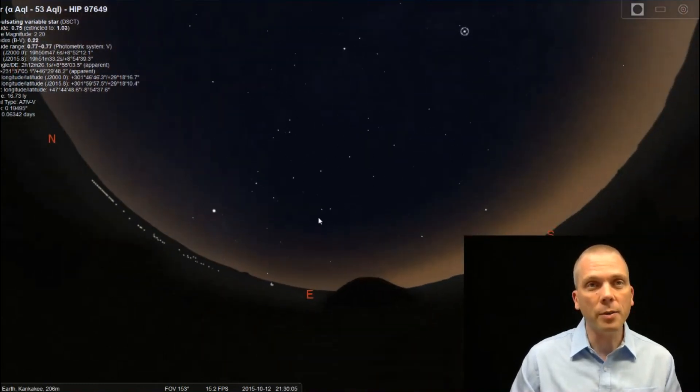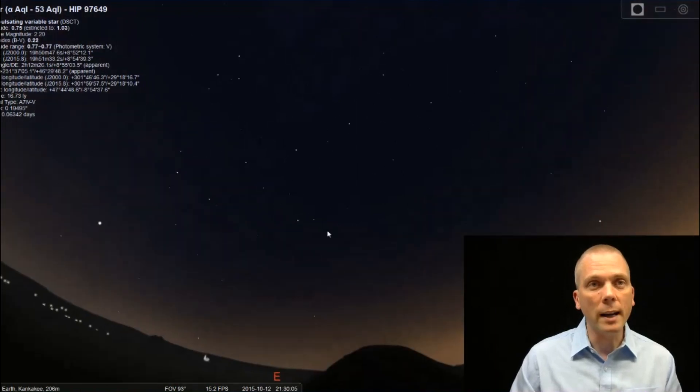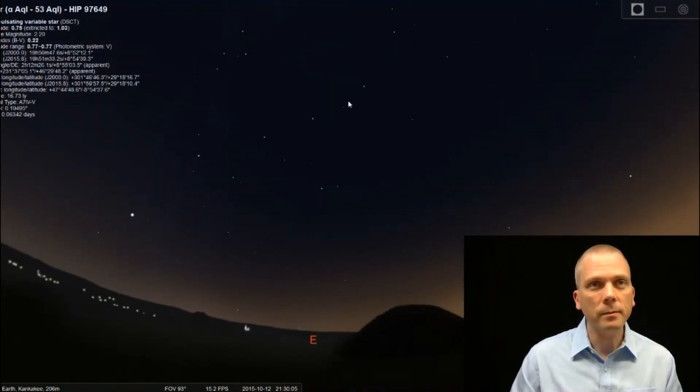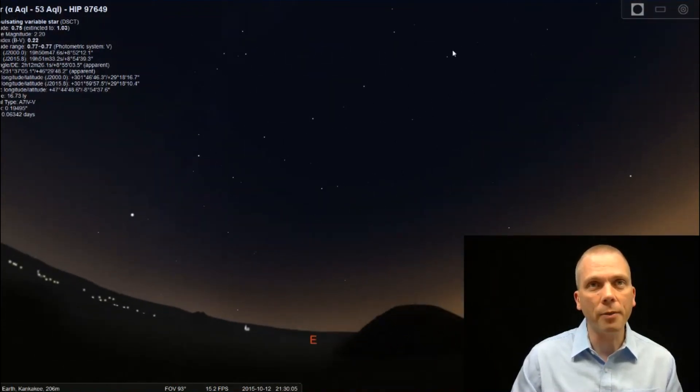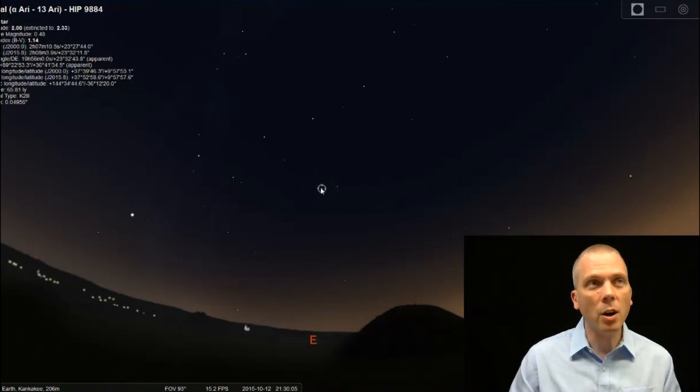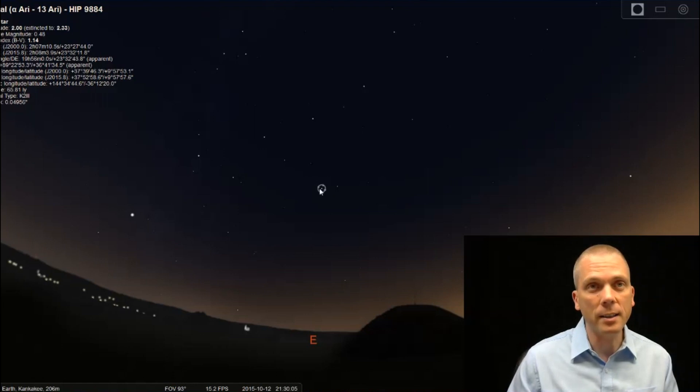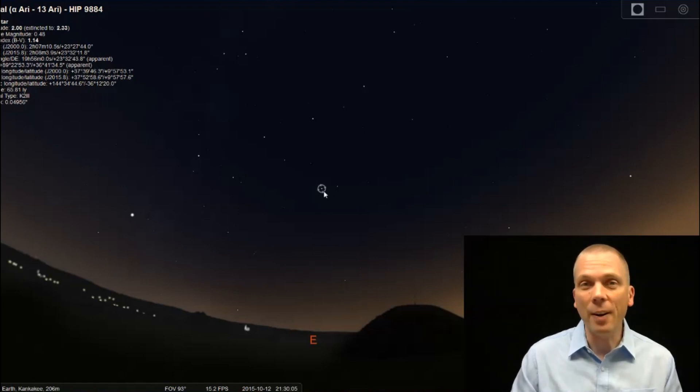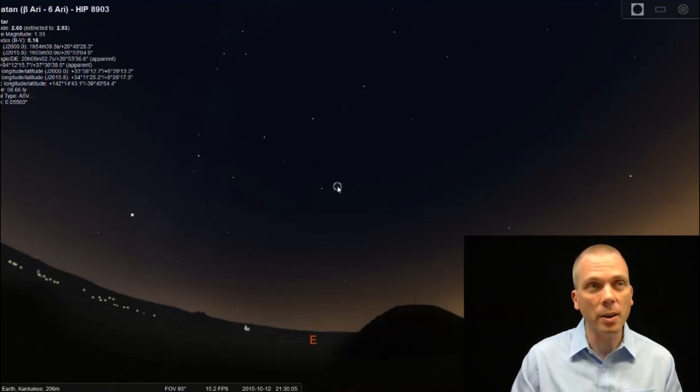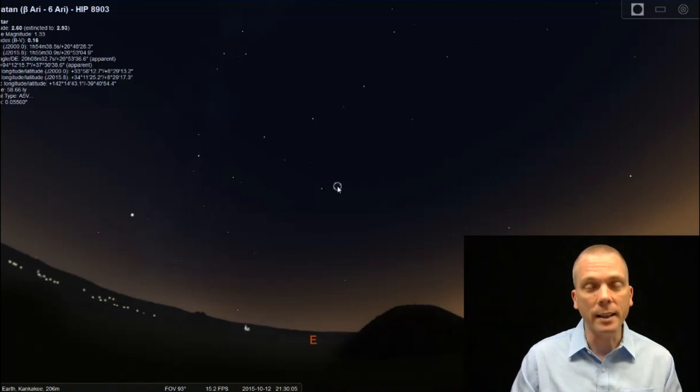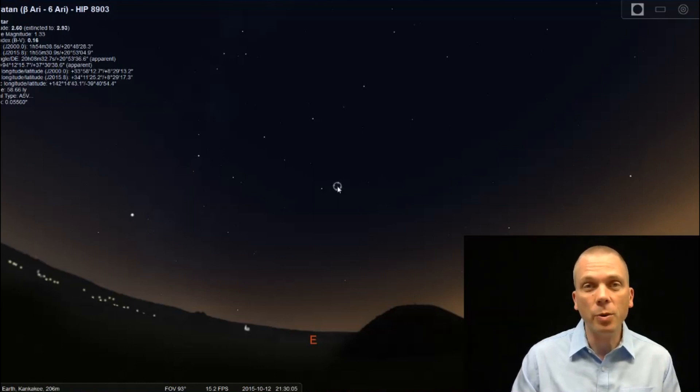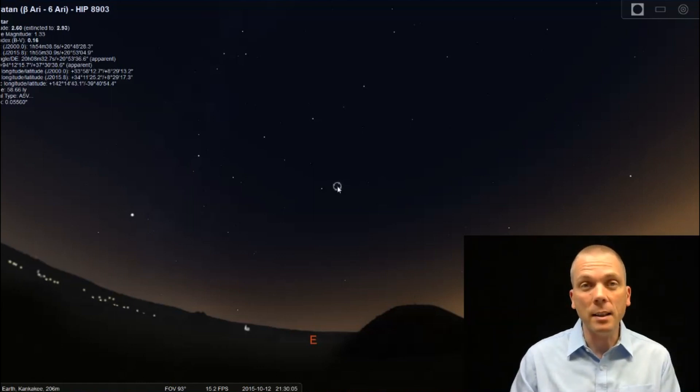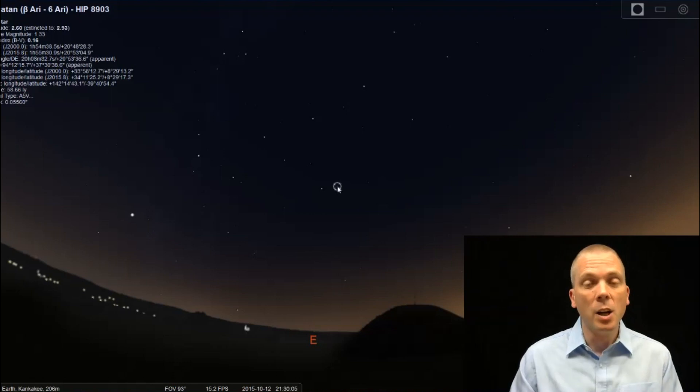You'll notice there's a couple of stars right here below where Andromeda is. Andromeda comes down this way off the Great Square of Pegasus. And this star is Hamal, which is Alpha Arietis of Aries the Ram. And there's another star right nearby called Sheratan, which is Beta Arietis. And we're going to use those stars to jump over into Pisces, which is where Uranus is.